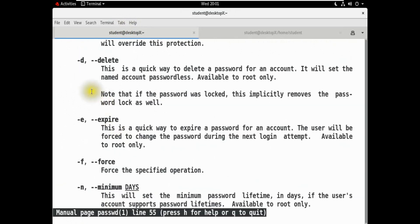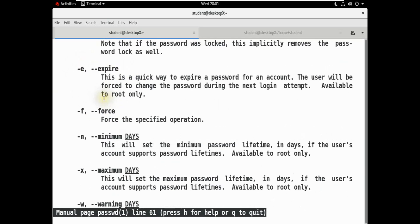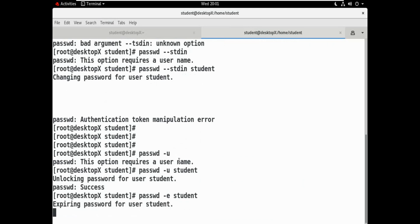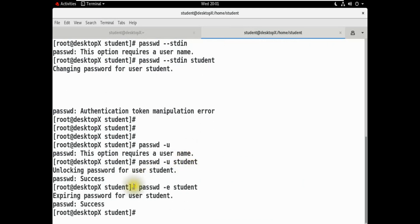Now we will use the delete option. If we can delete the password, we will use this command. So, passwd -d. Expired password for this student — success! It is successful.